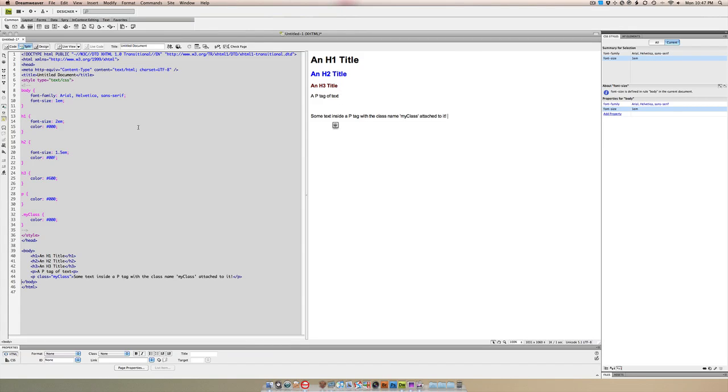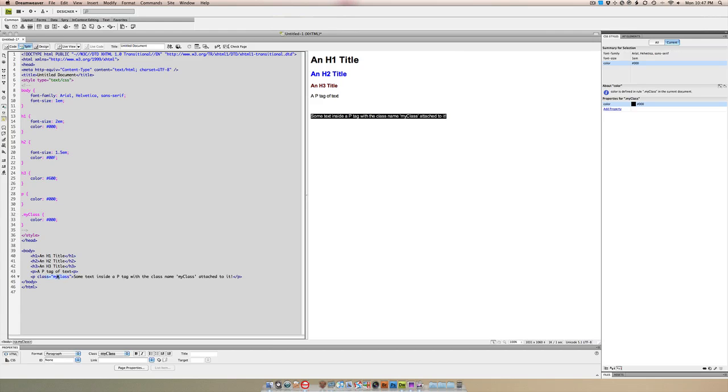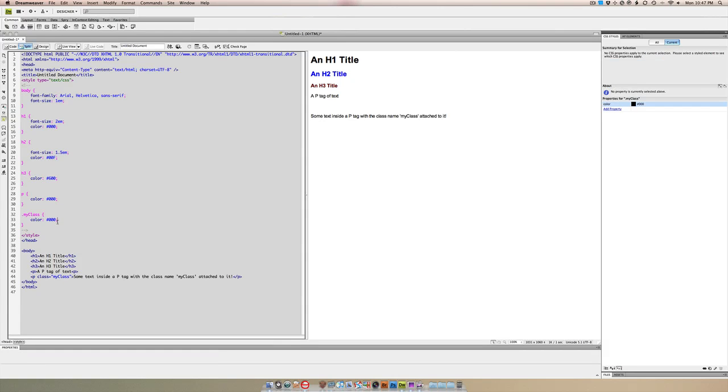The only things we need in each of these tags are the different colors. But you can see the p tag and my class are actually the same color—black text. The my class is inside a p tag, so what we can do is...